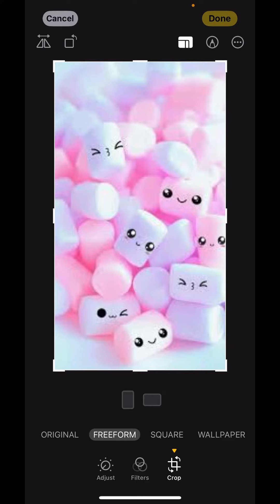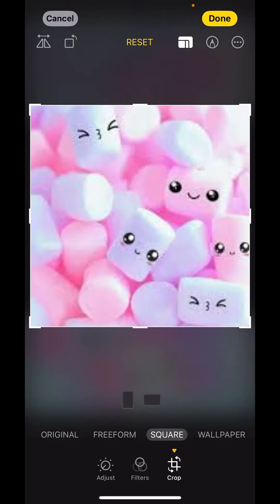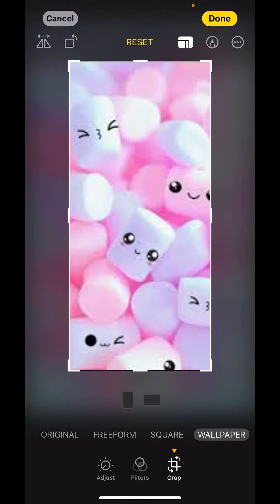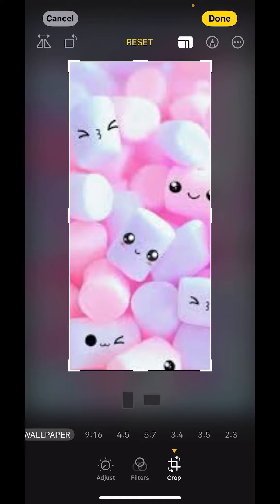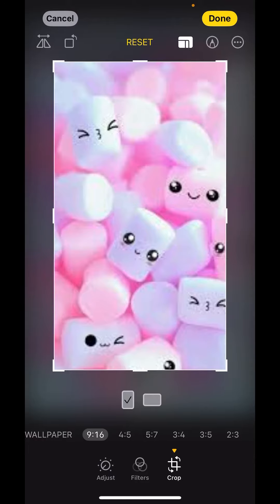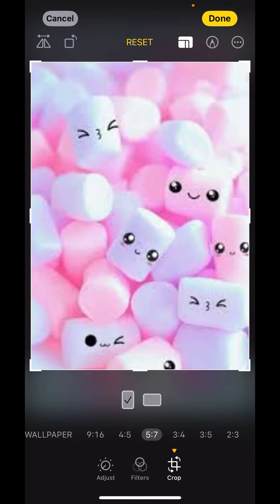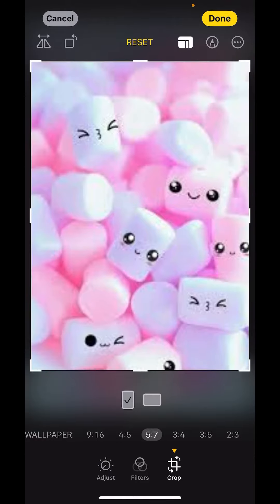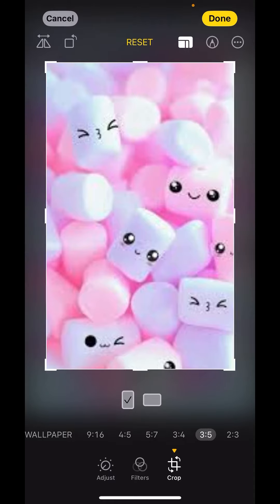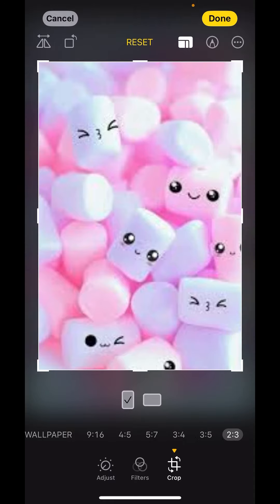Just tap on that, and down there you'll get options like Original, Freeform, Square, Wallpaper. If you slide more, you'll get more options like 9:16, 4:5, 5:7, 3:4, and others.